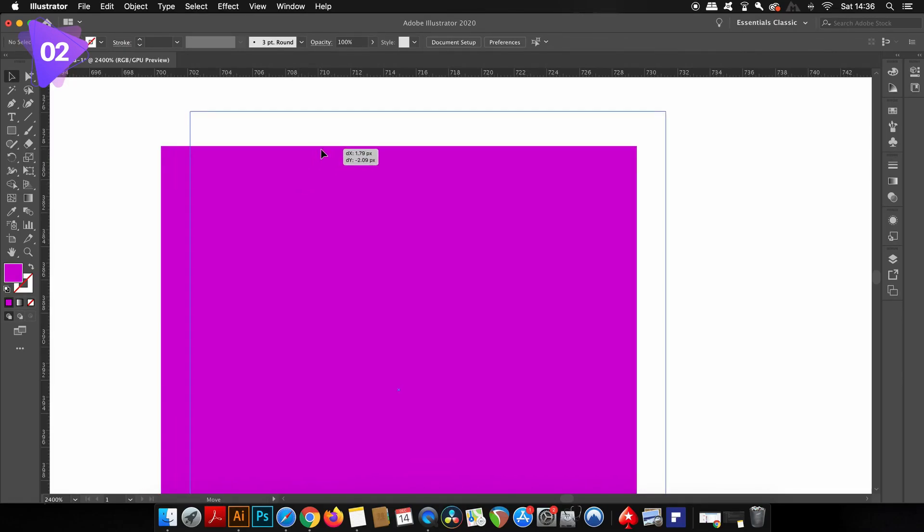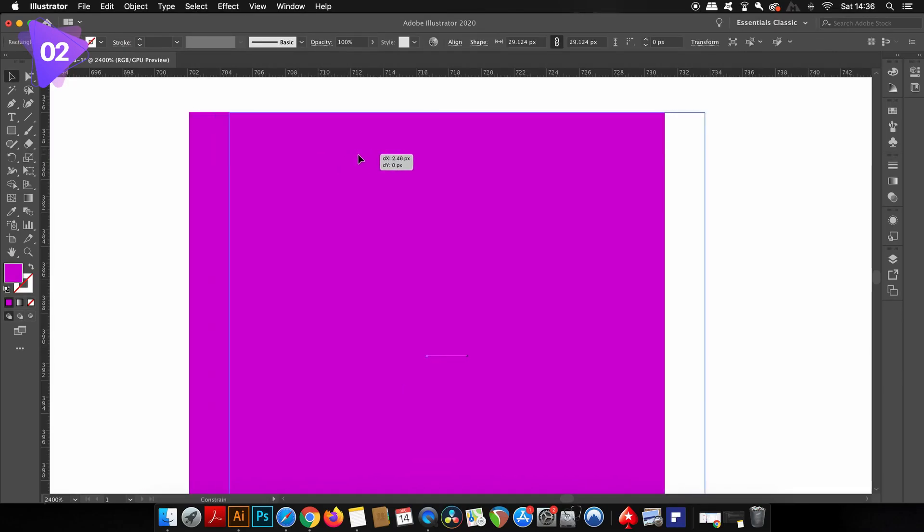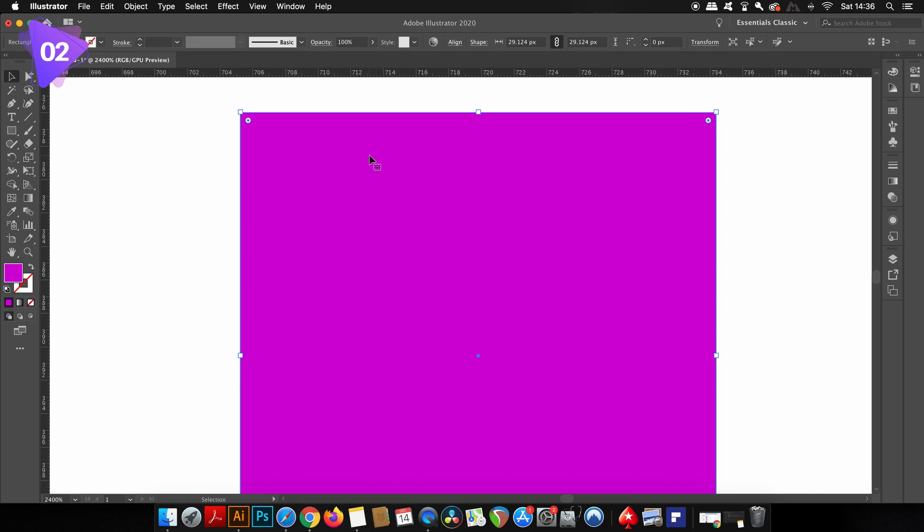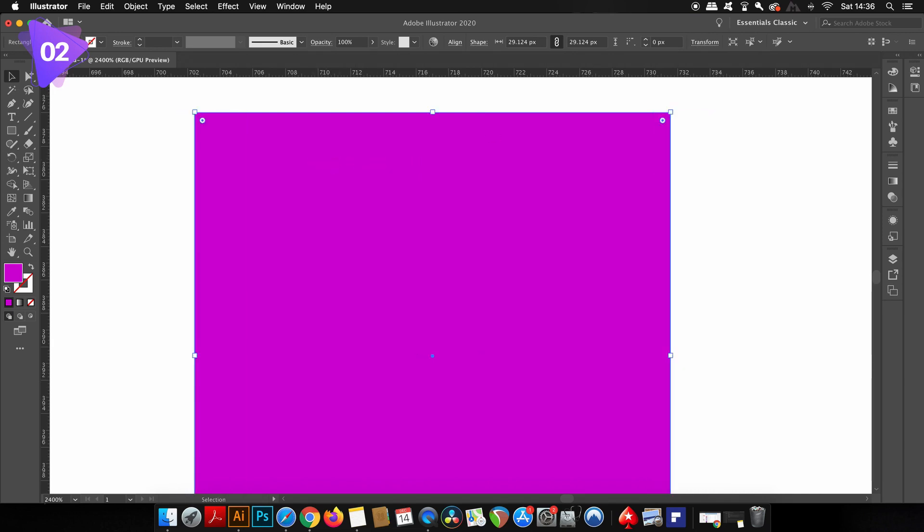At the moment I've got the function switched off, and as I move the square around the artboard, notice how smoothly it moves across the screen. I'm able to position it exactly where I want to.